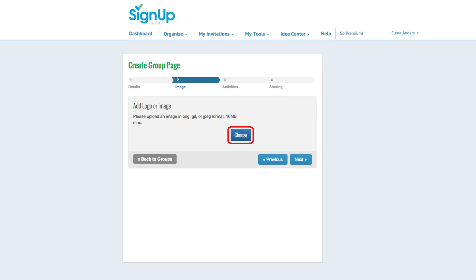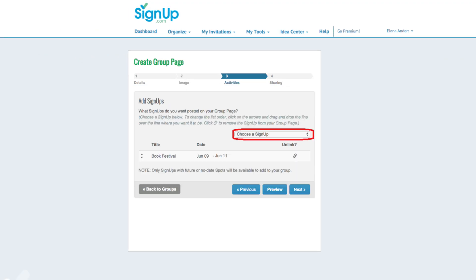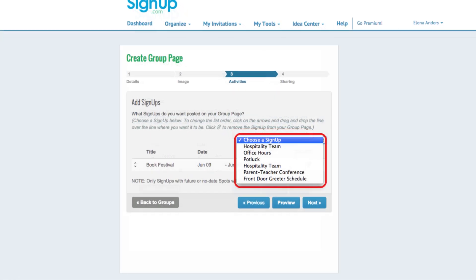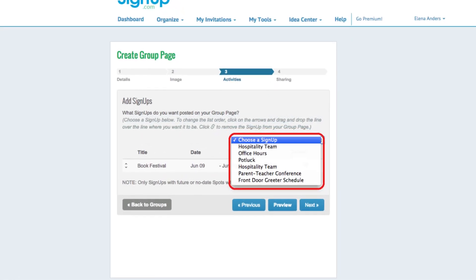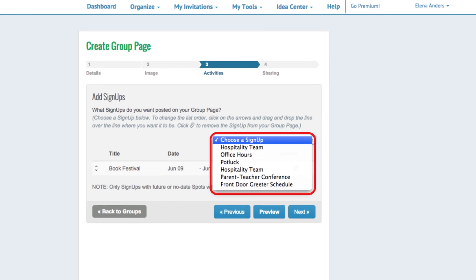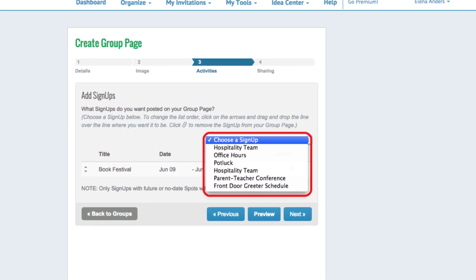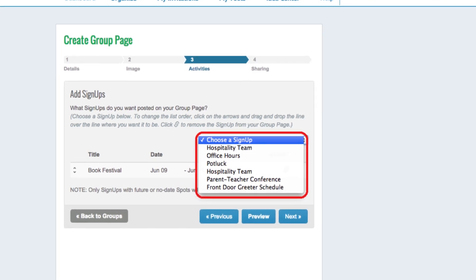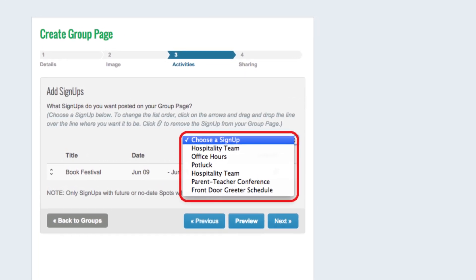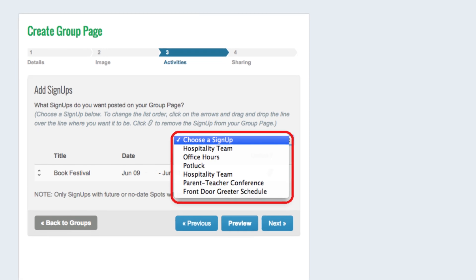On the next screen, select sign-ups from the drop-down menu. You can add any sign-up where you are the primary or assistant organizer, or if you have a campus plan code and you permit sharing. Sign-ups can be posted to more than one group page.